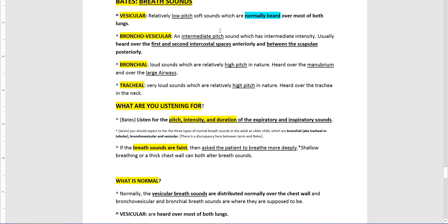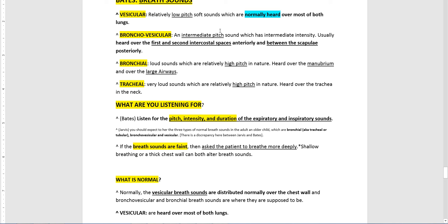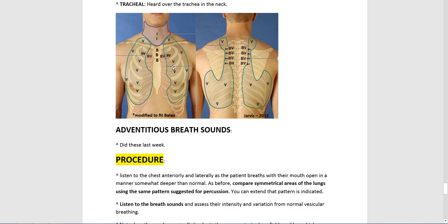The normal breath sound of the lungs — posterior, lateral, and anterior — is a vesicular sound, which is a low-pitch sound described as rustling leaves. Then bronchovesicular — the pitch gets higher. Vesicular is by far the most common over most of the lung. As the pipes get bigger toward the mainstem bronchi, the pitch gets higher. Bronchovesicular sounds are in the second intercostal space. Right over the manubrium you have even higher-pitch bronchial sounds. Over the trachea you have the highest sounds, though we're not going to auscultate the trachea as part of this exam.